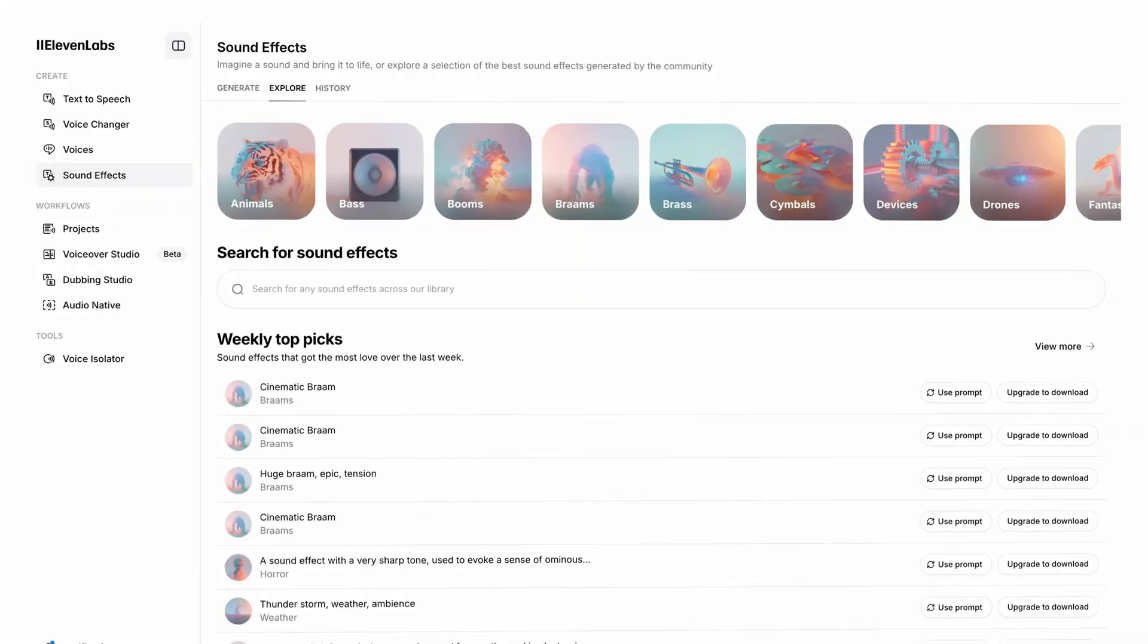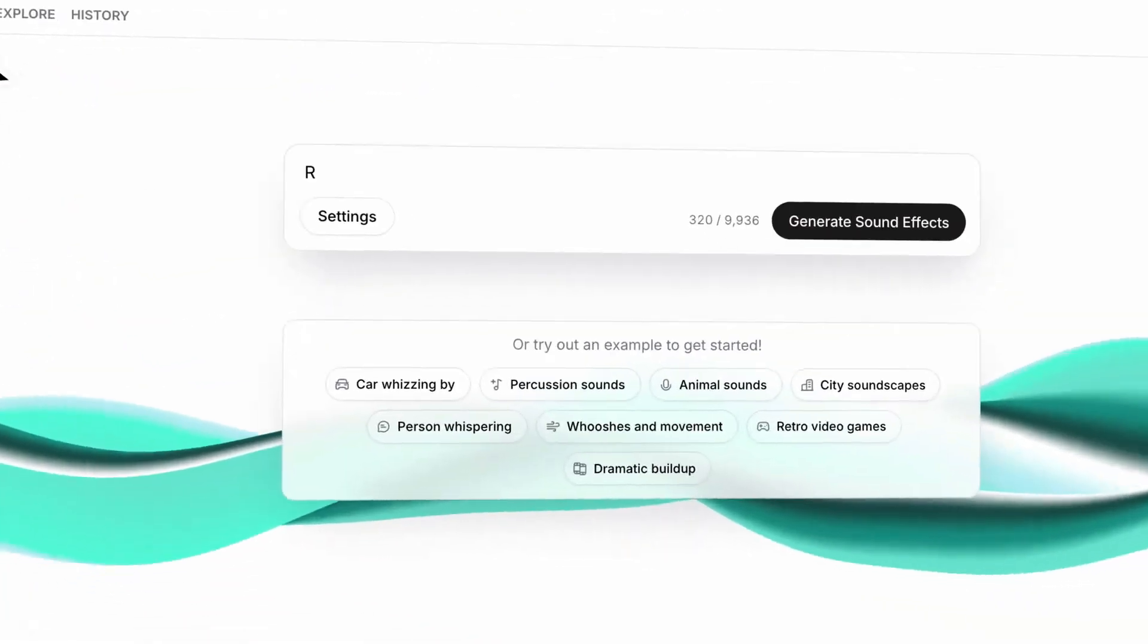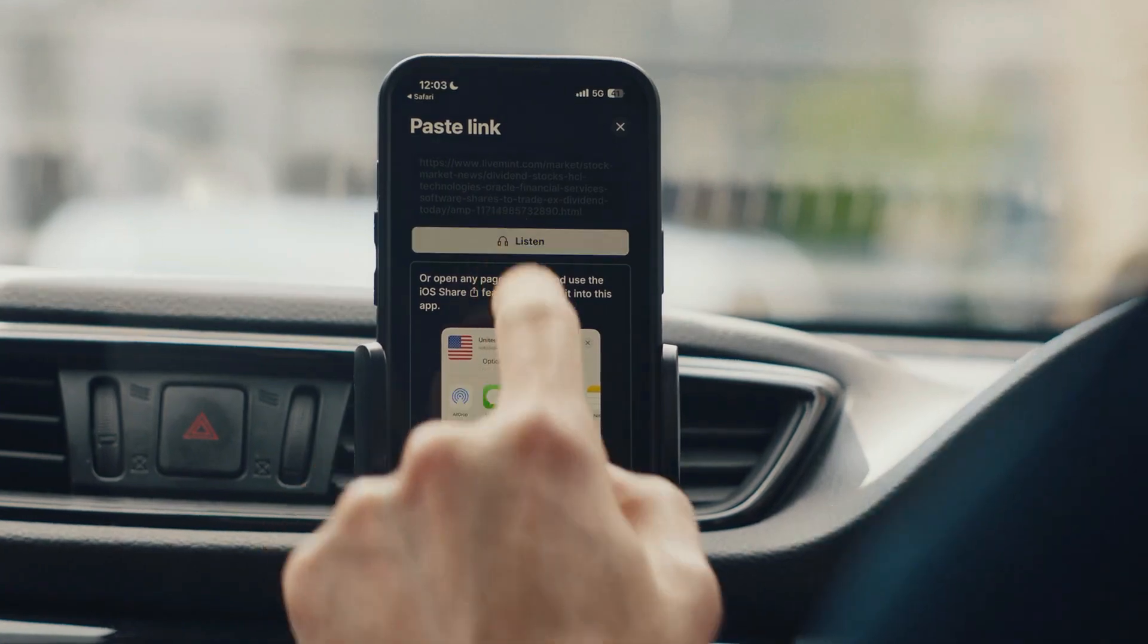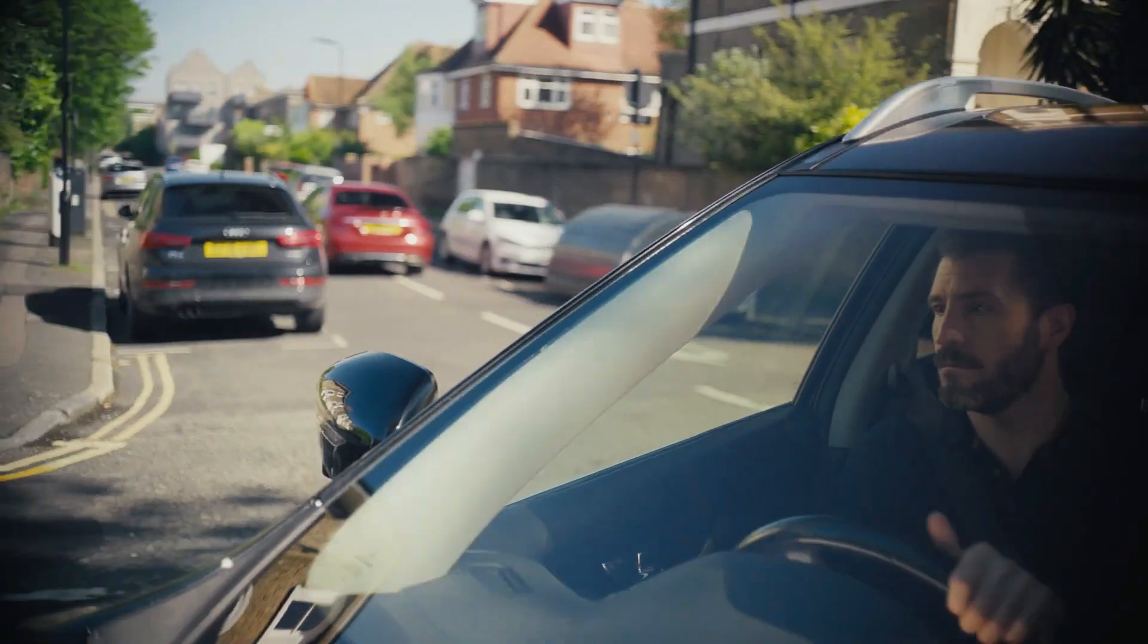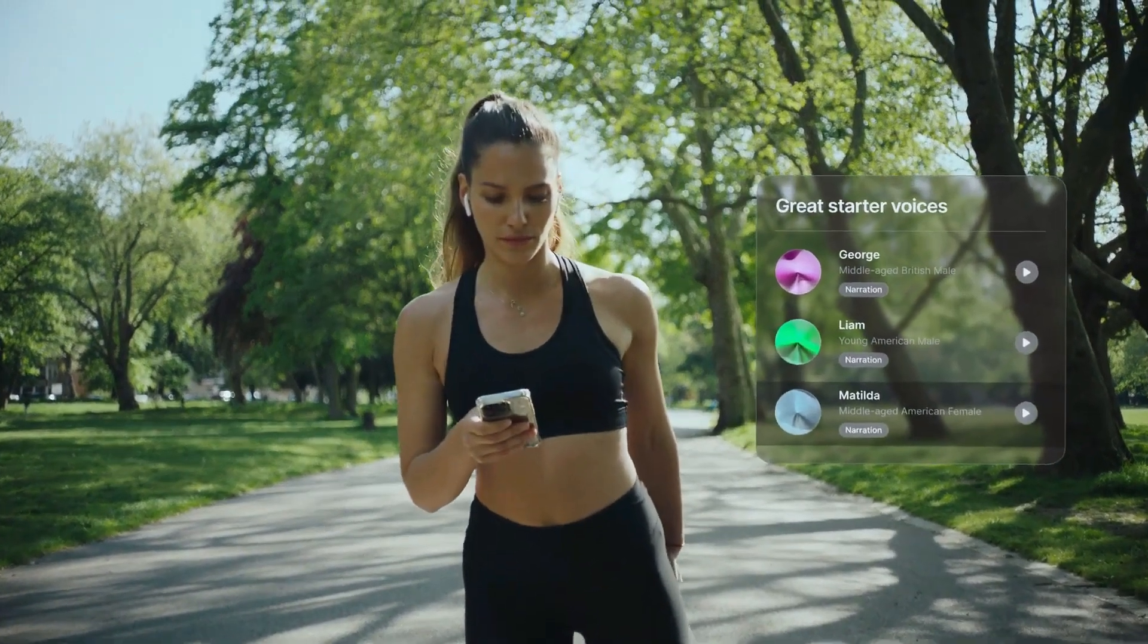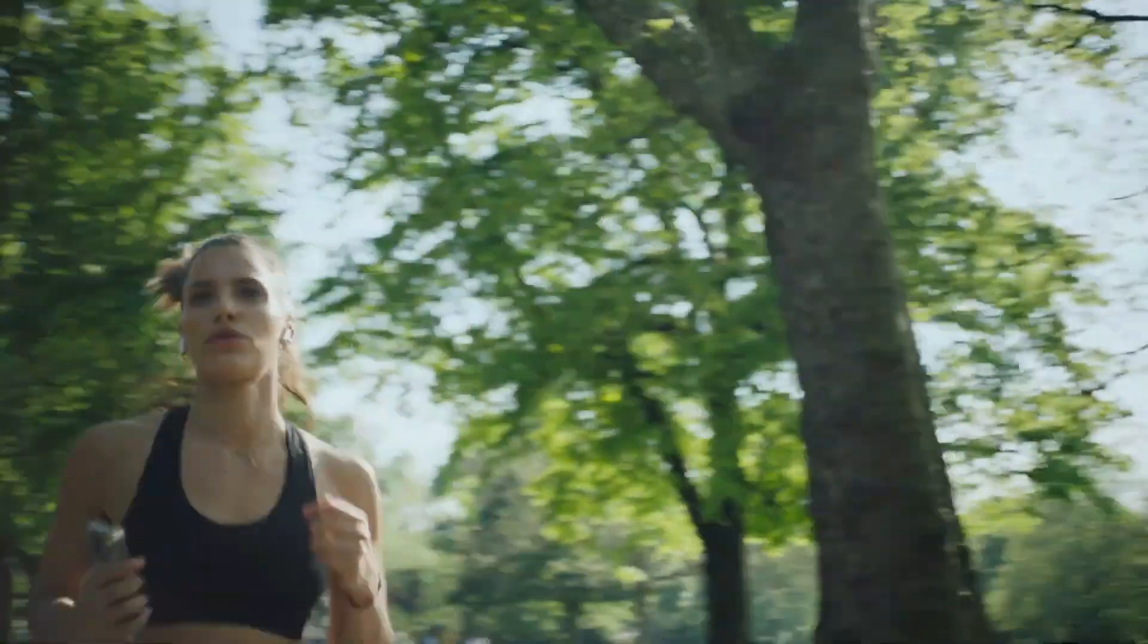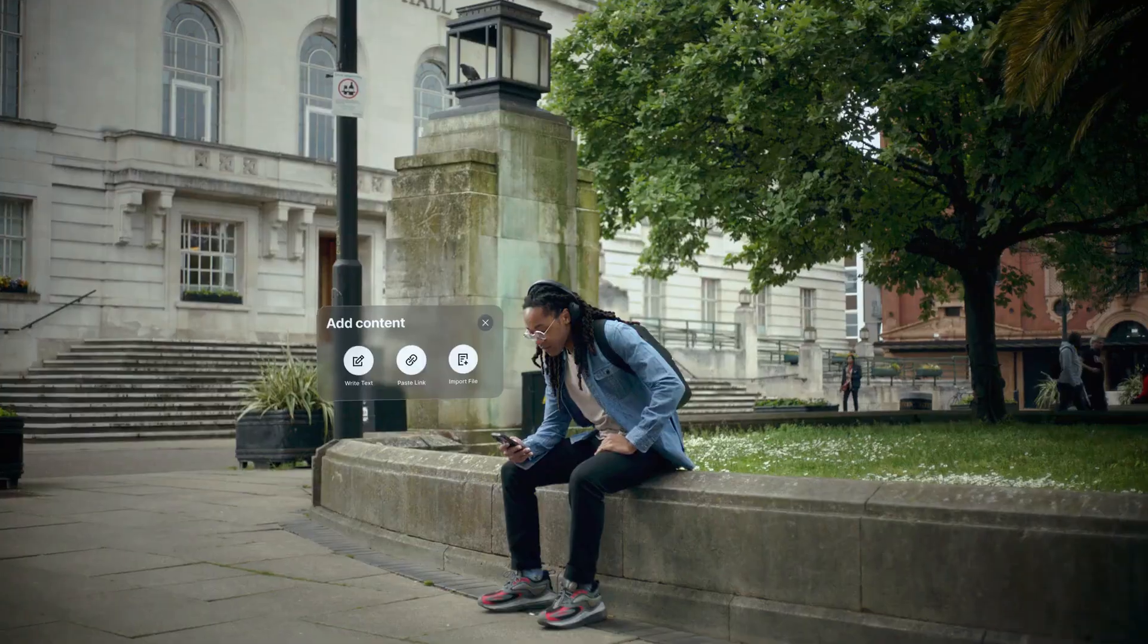Navigating through Eleven Labs Reader is as smooth as your favorite jazz tune. The interface is designed for intuitive use, ensuring that even the least tech-savvy users can operate it without a hitch. Features like adjustable playback speed and synchronized highlighting of words with audio narration enhance the user experience, making it both interactive and accessible.